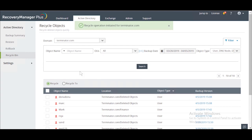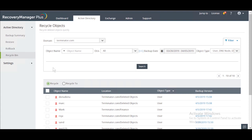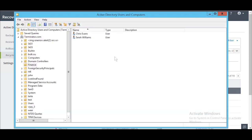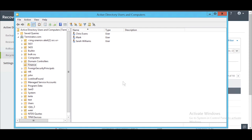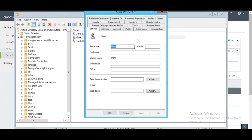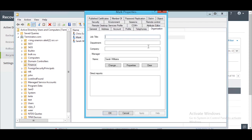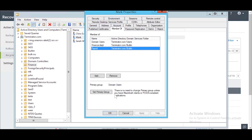As you can see, this process is quick and easy. Now, when I refresh Active Directory Users and Computers, you can see that the user account Mark has been restored to the OU from which it was deleted. All attributes such as his manager and the groups in which he was a member have also been restored.